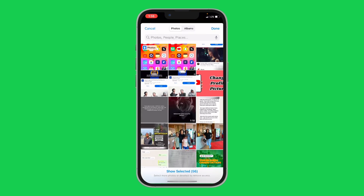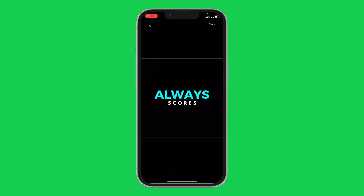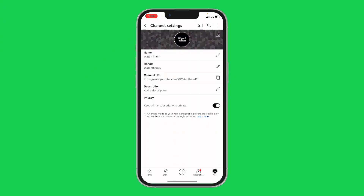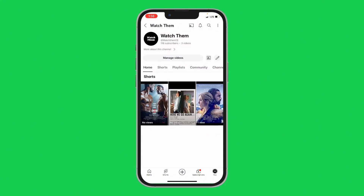Once you're done selecting the picture you want, all you need to do is click 'Done'. Once you click on it, check the top right corner of your screen — you will see the option that says 'Save'. Click on Save, wait a few seconds, and your YouTube channel profile will be changed.